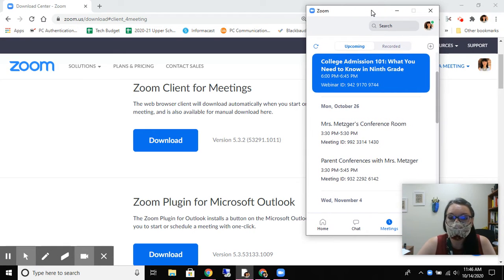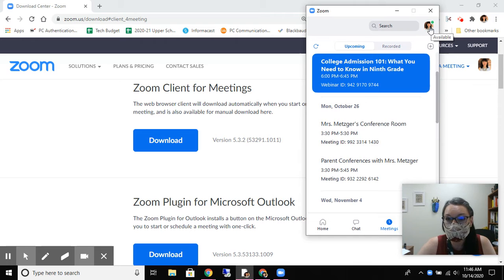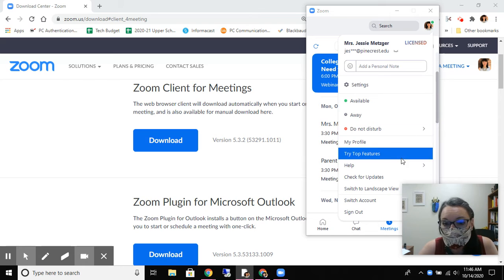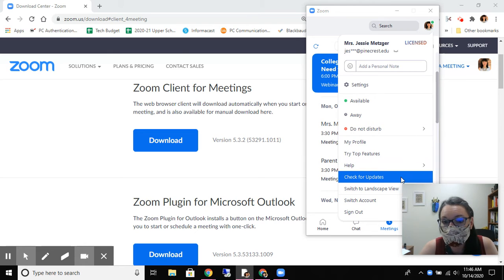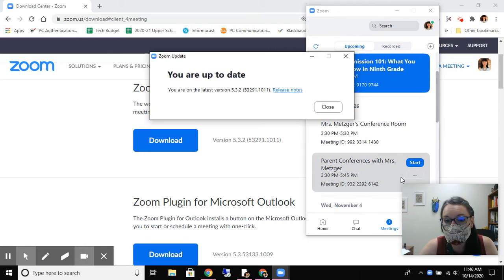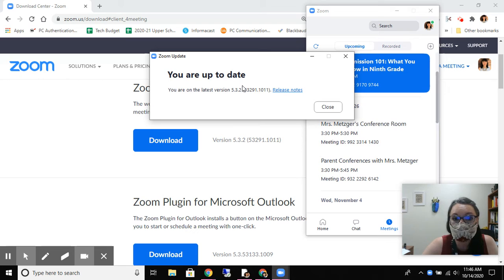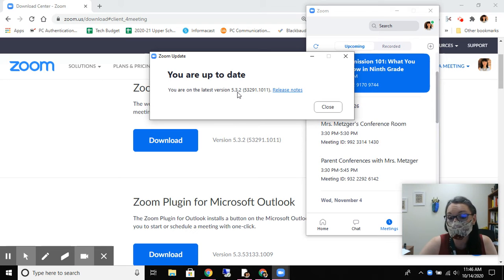And again, since my Zoom is now freshly updated, I can check again. So I log in to my Zoom account, click on my little face up there and go for check for updates. And now it's going to tell me you are up to date. You are on the latest version 5.3.2.